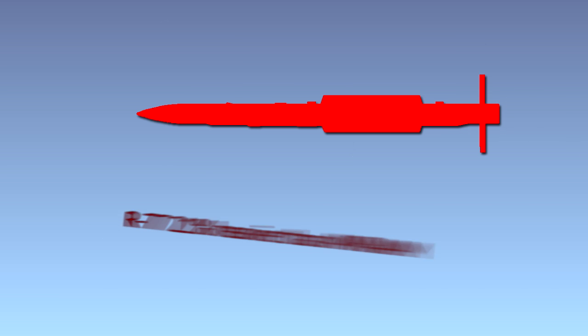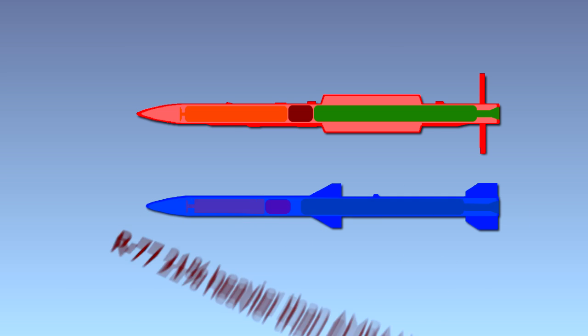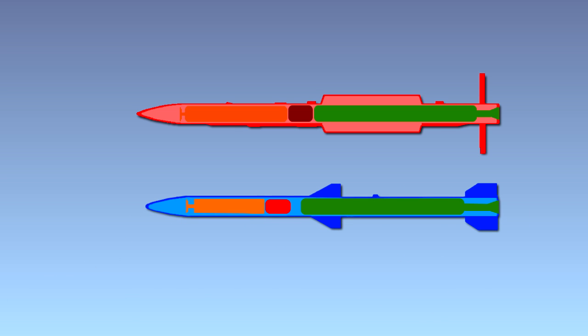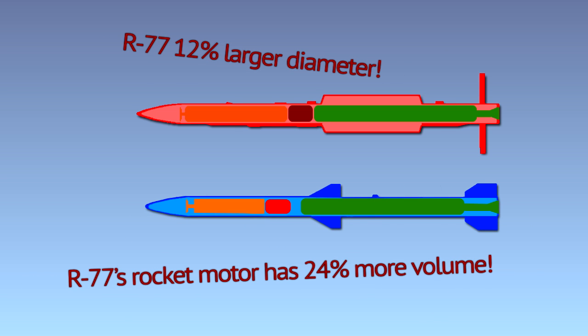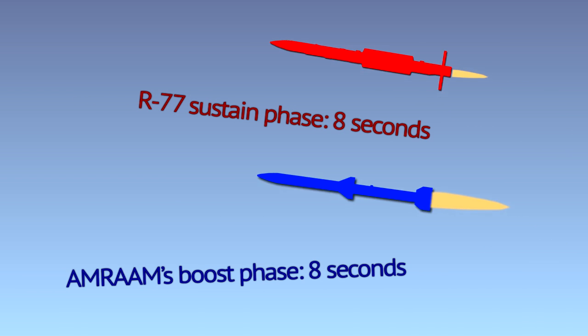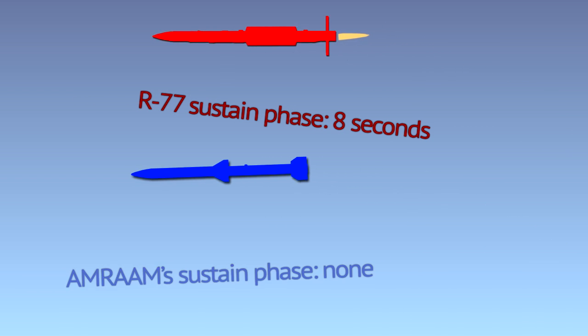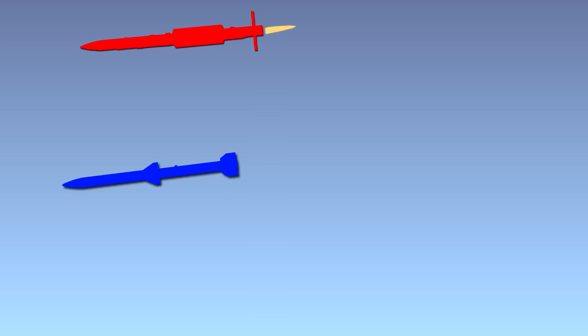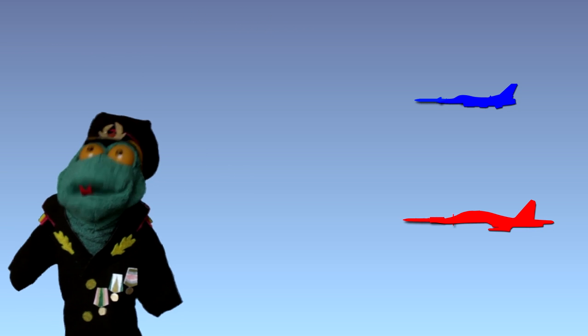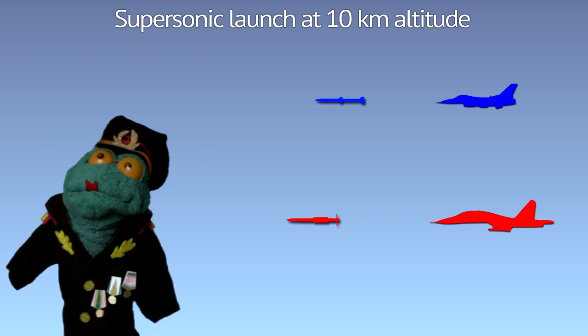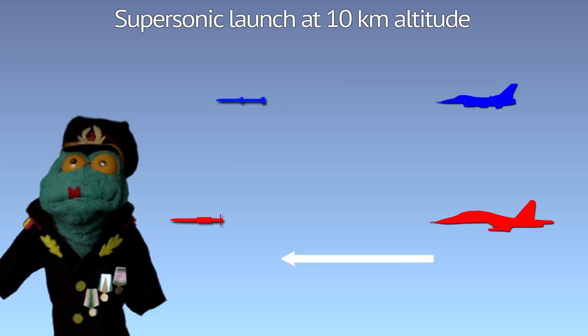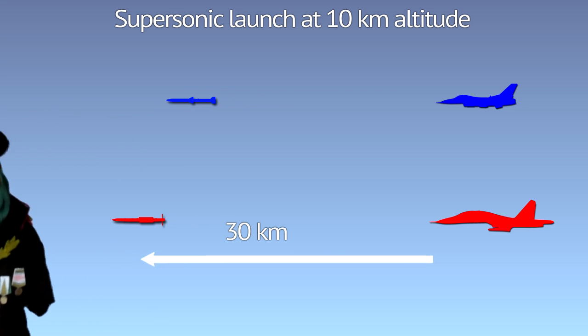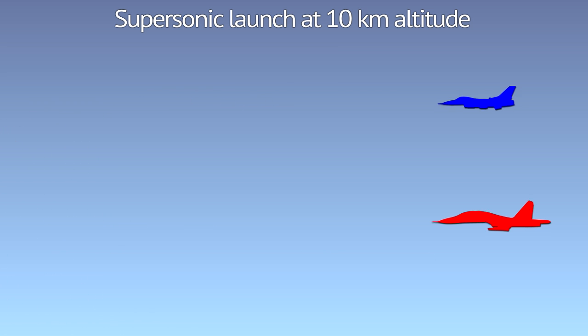R-77-1 is a heavier and draggier missile. It compensates for that with a larger rocket motor. While AMRAAM-D uses a boost-only motor, R-77-1 uses a boost and sustain motor. The R-77 might enjoy its top speed for a few seconds longer than AMRAAM. It might be a bit better against agile and alert targets at medium ranges.